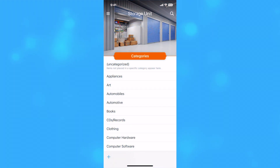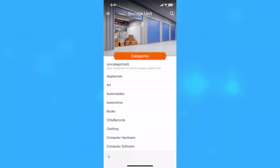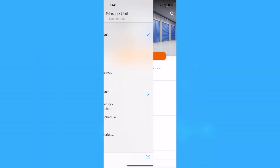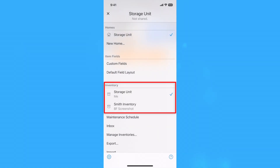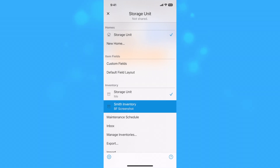If you are managing your own inventory in addition to other inventories that have been shared with you, you can switch between inventories. Open the options panel and select the inventory you'd like to work with from the inventory section.